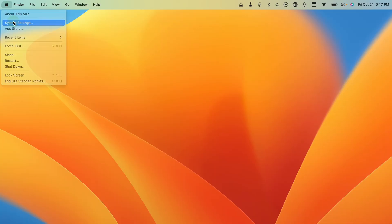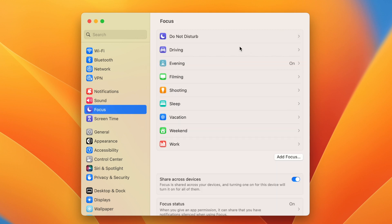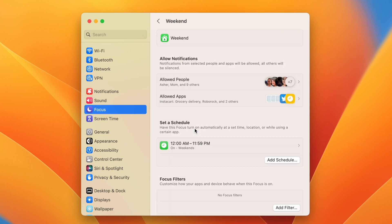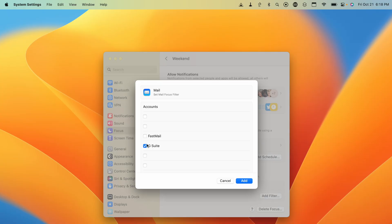Number five is Focus Filters. Focus modes have been on the Mac before, but Focus Filters originally came in iOS 16 and now you can add them on your Mac. I have a whole video covering Focus Filters — link above or in the description. On your Mac, click the Apple icon, go to System Settings, then go to Focus in the left-hand column. When you click into any of your Focus modes, you'll now have the option to add Focus Filters.